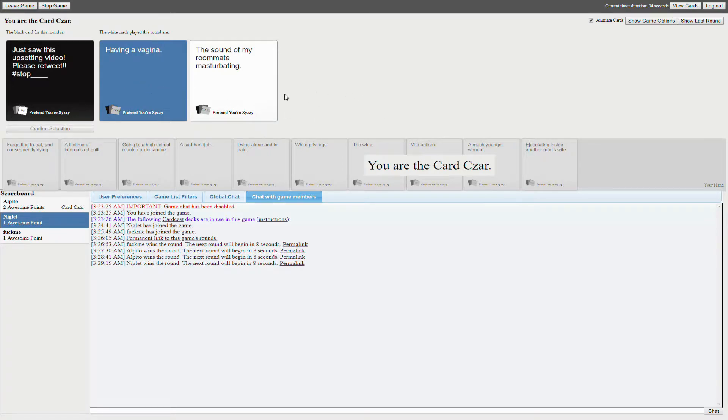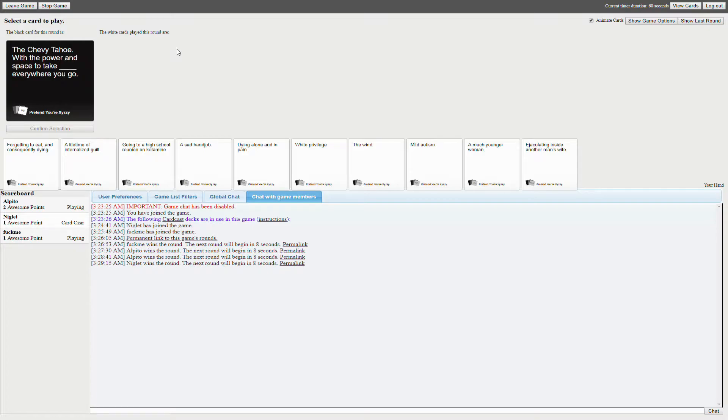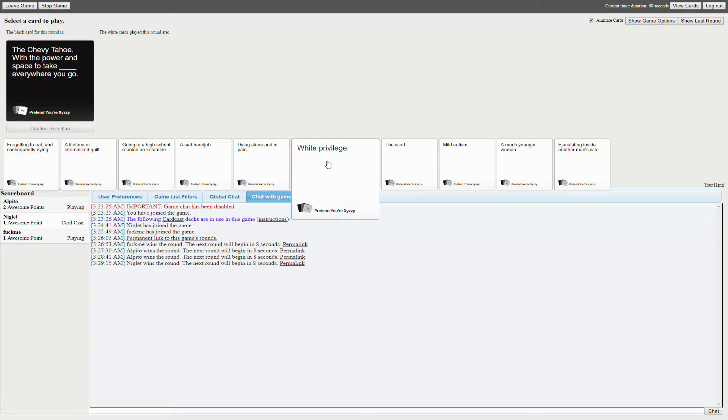Stop having a vagina. Oh, I mean, think Capo with her flying detachable vagina. The Chevy Tahoe with the power and space to take blank everywhere you go.